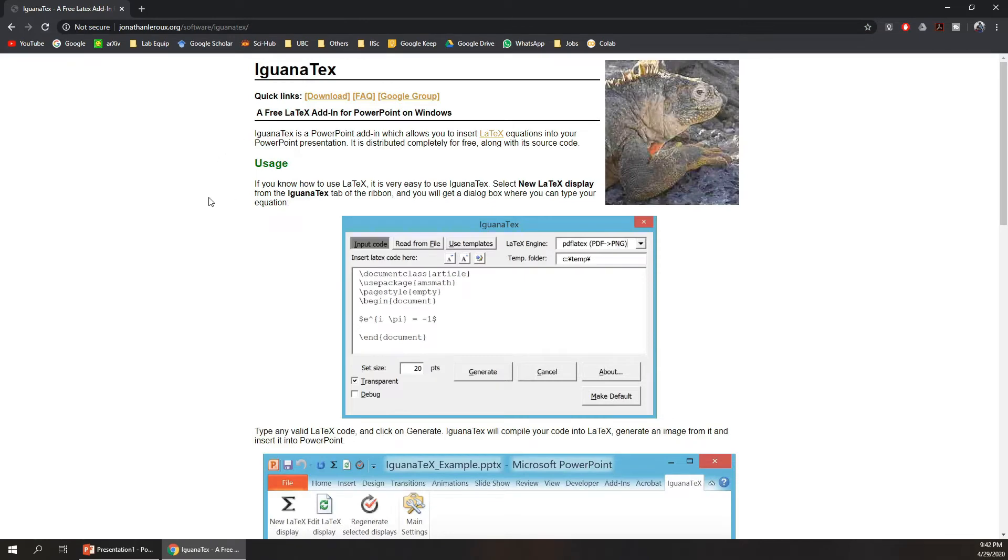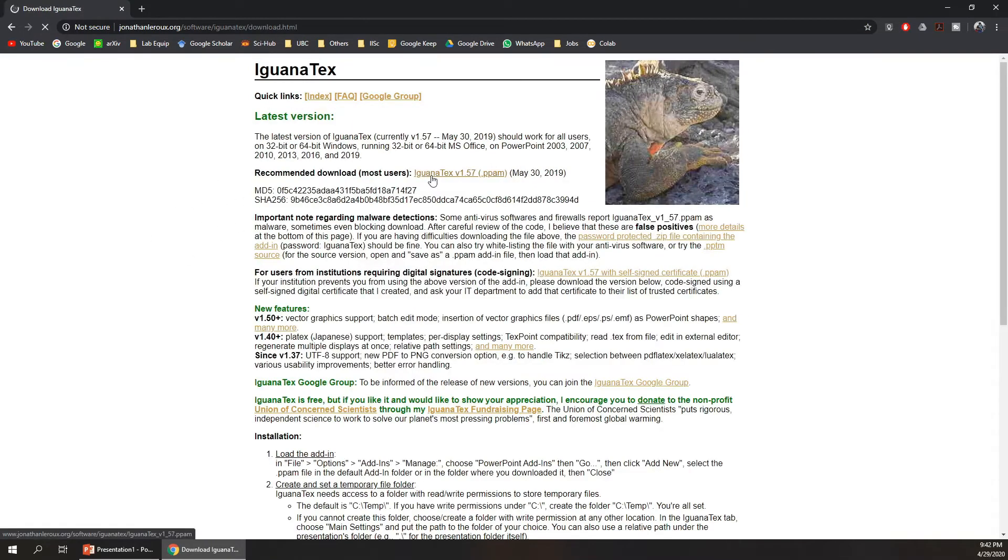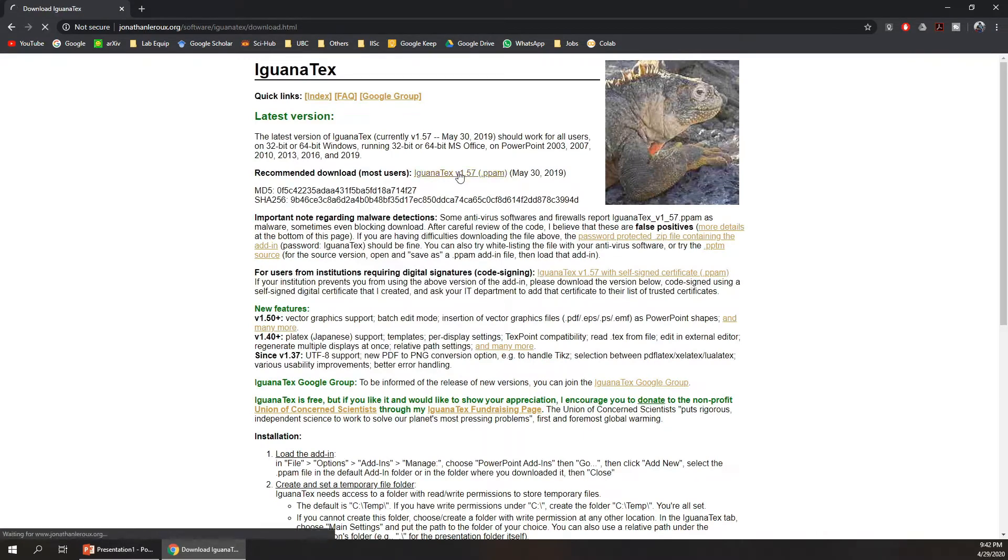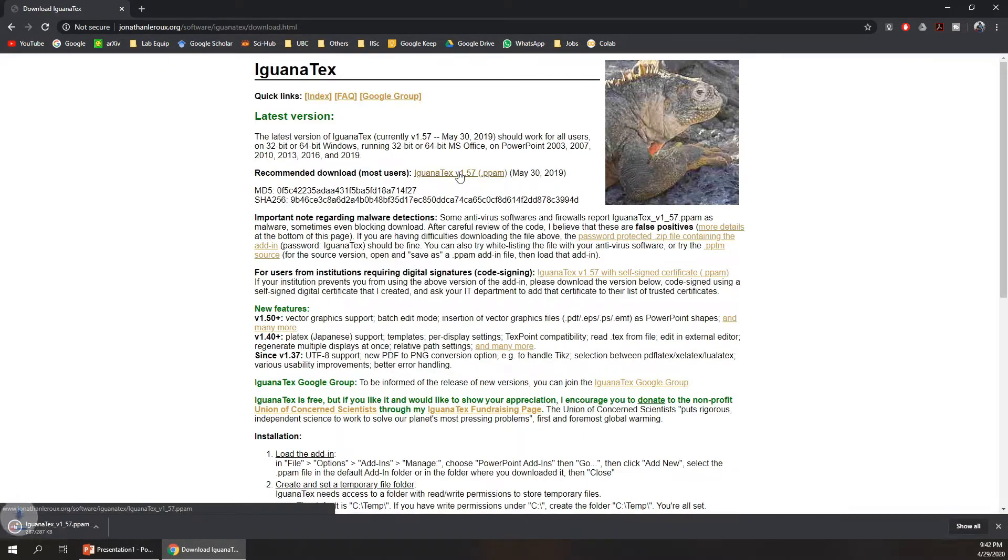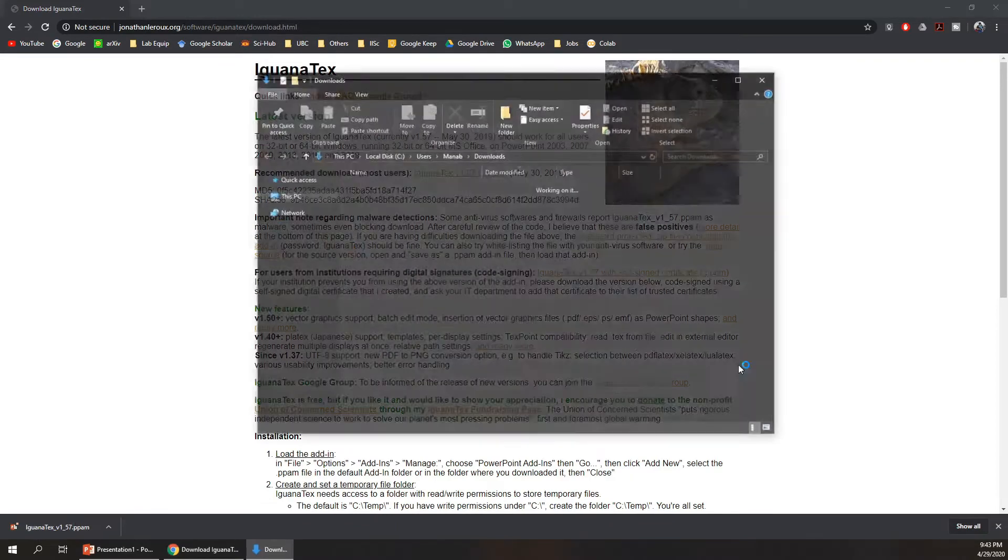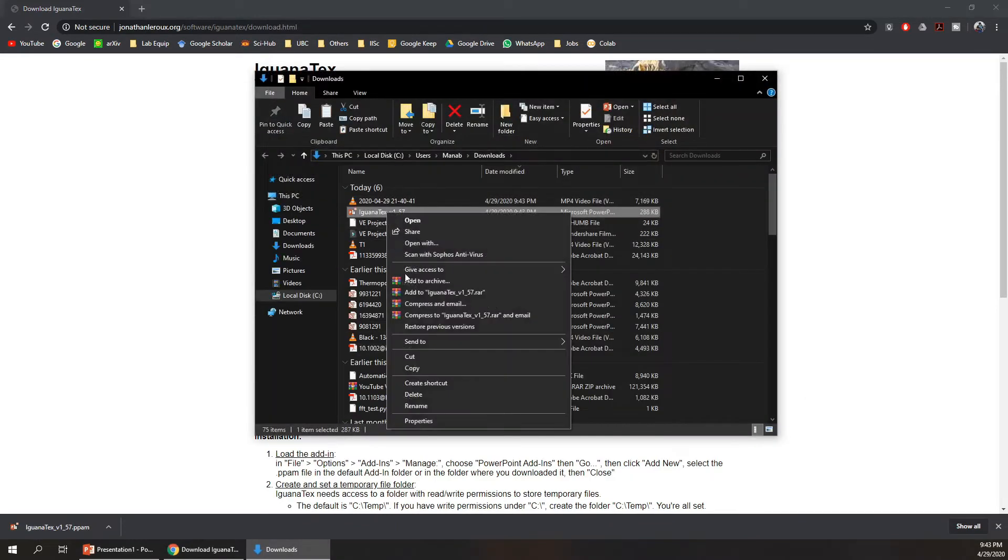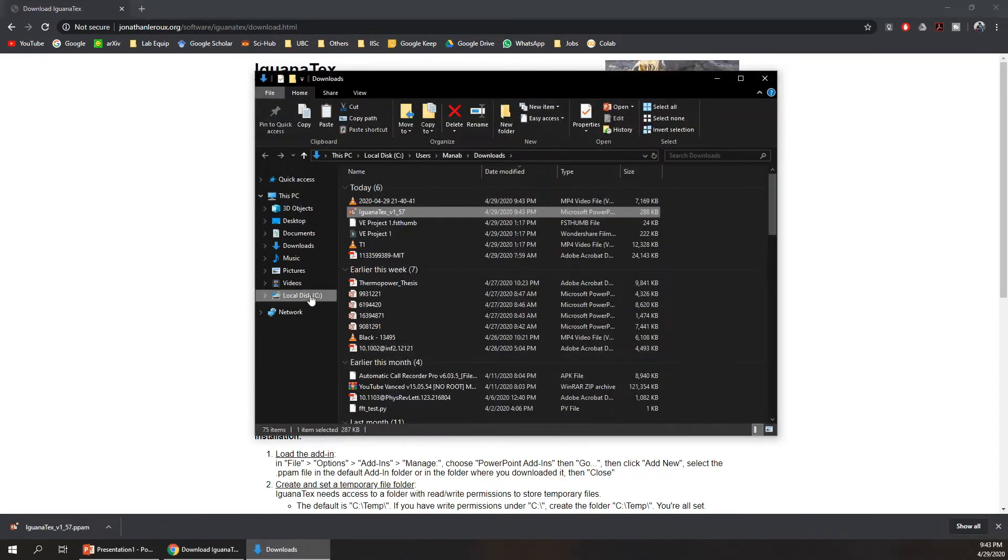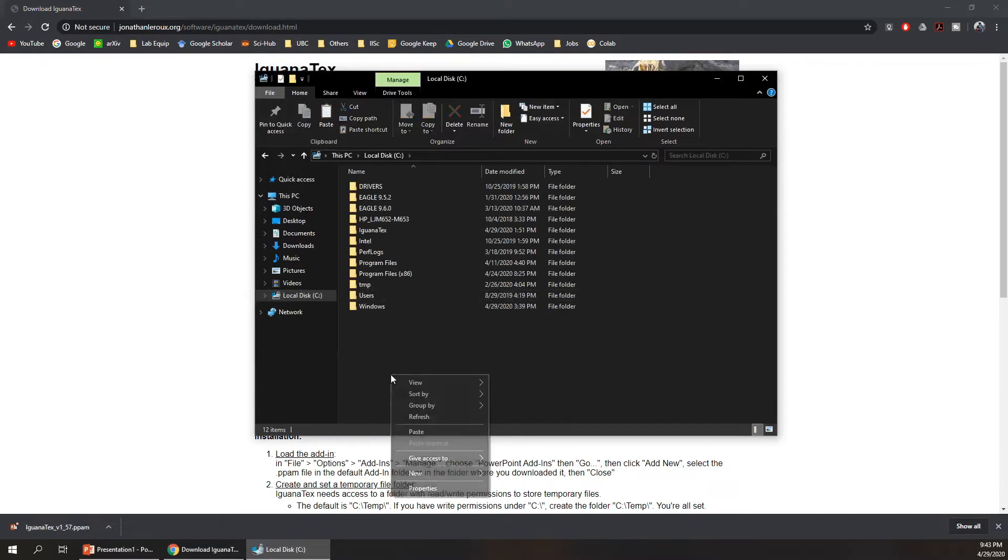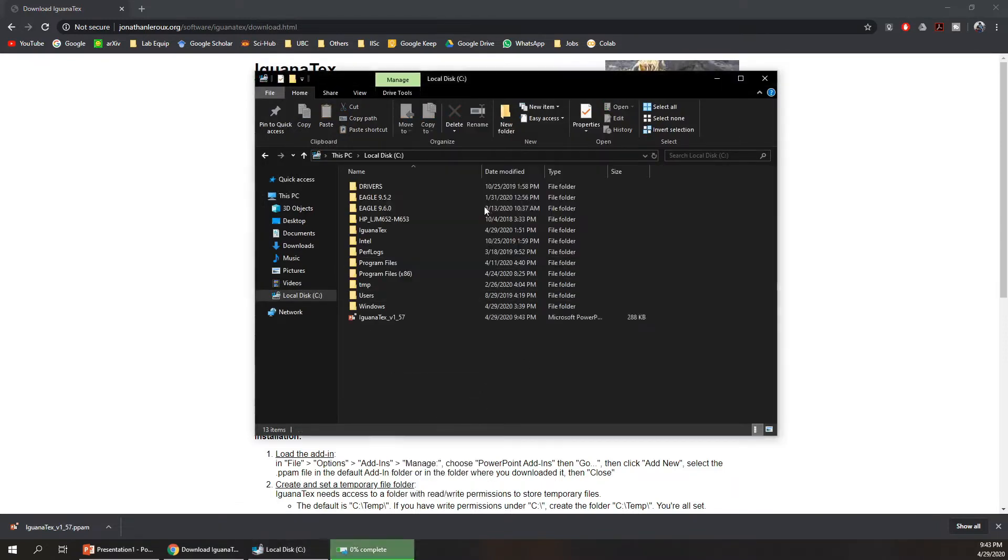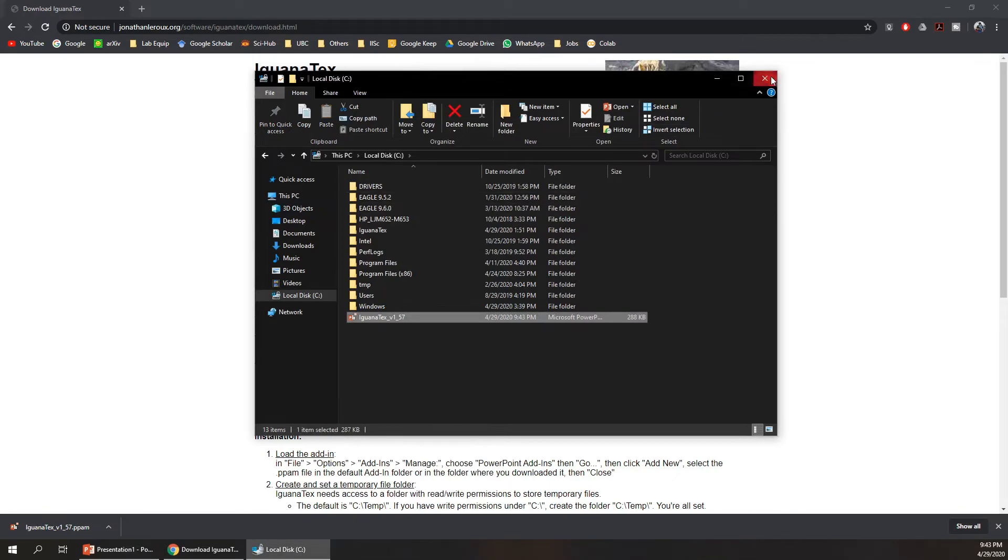You can go to this website and download IguanaTex. So click on download. This is my downloaded file. I'll place it in C Drive so that I don't accidentally delete it.